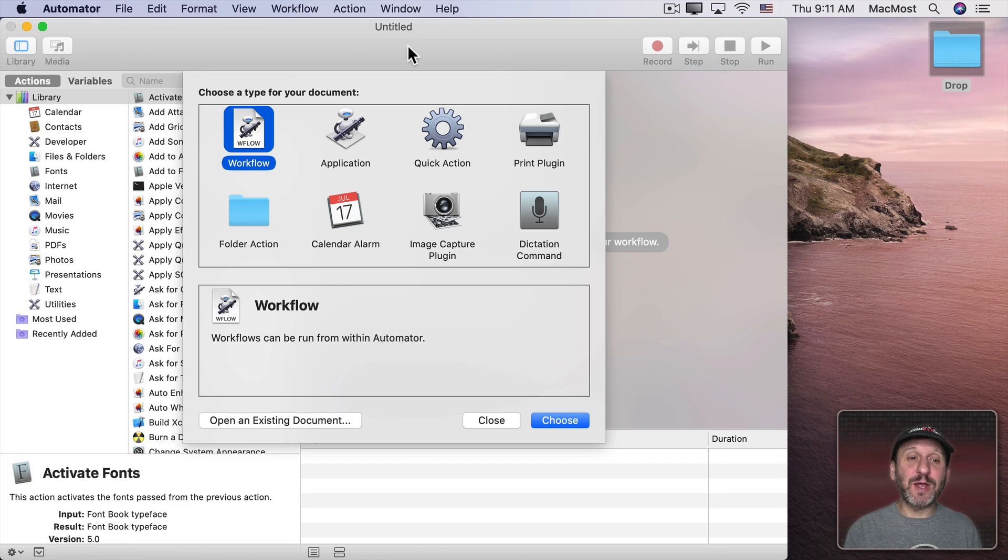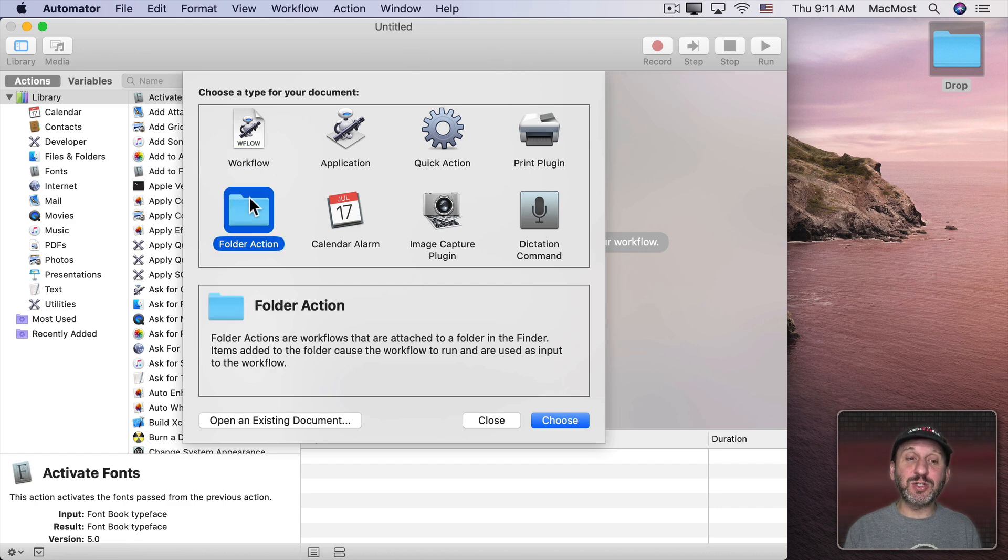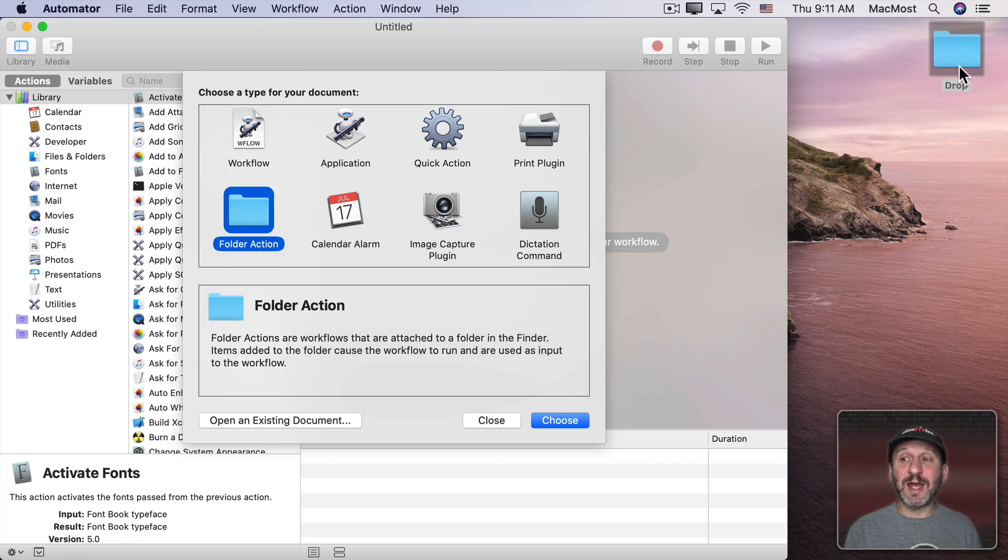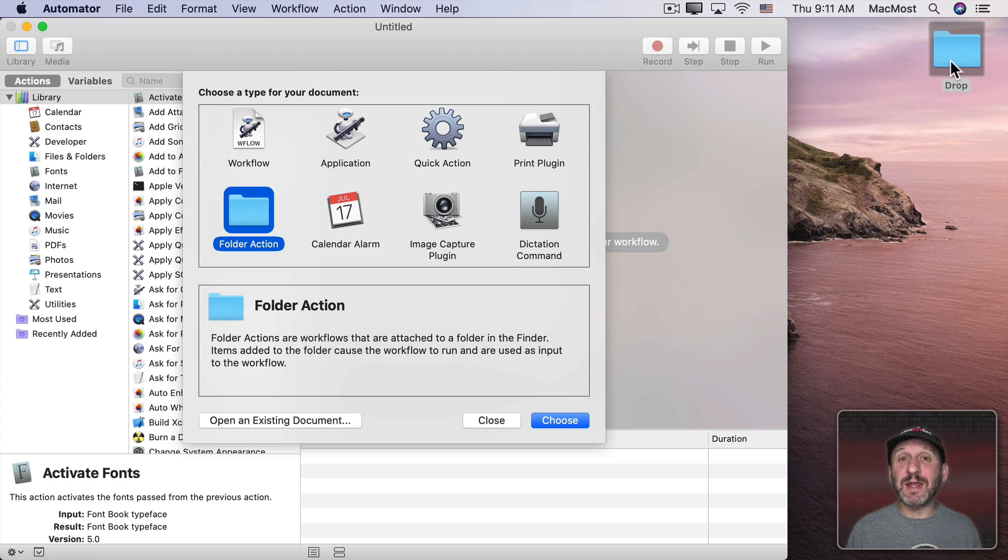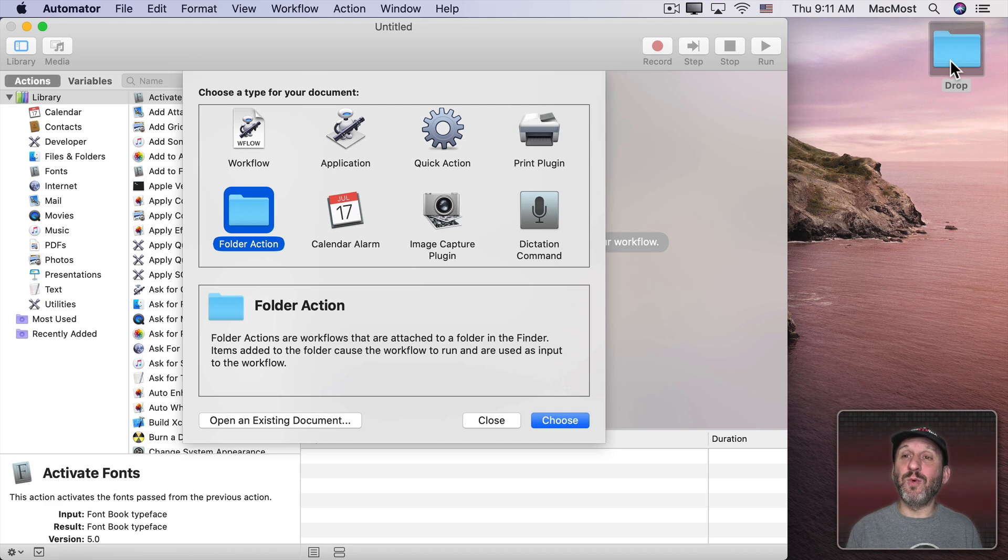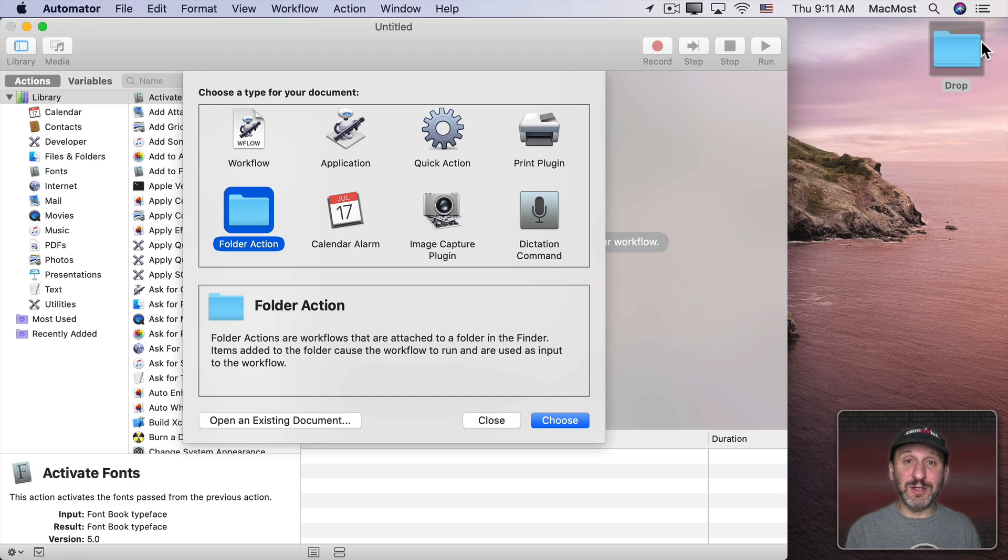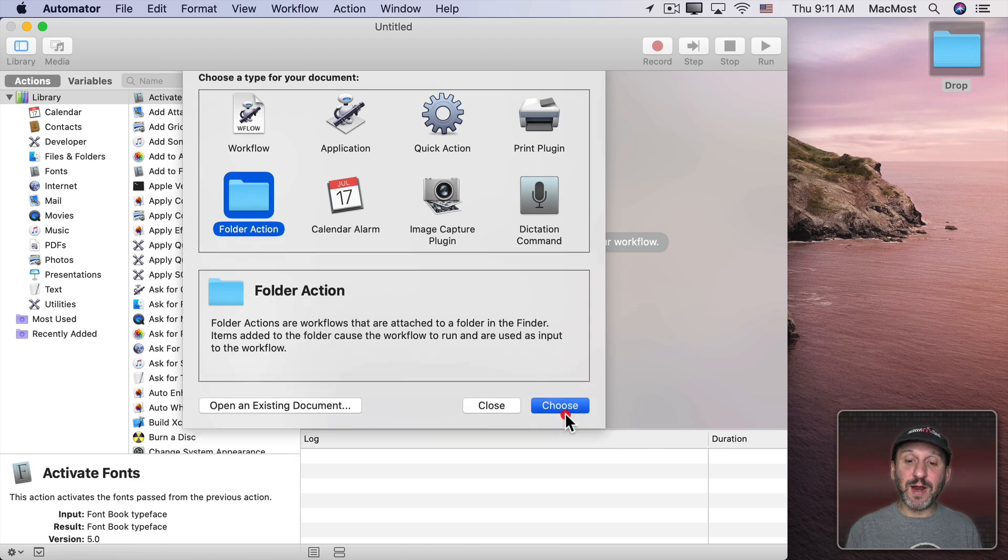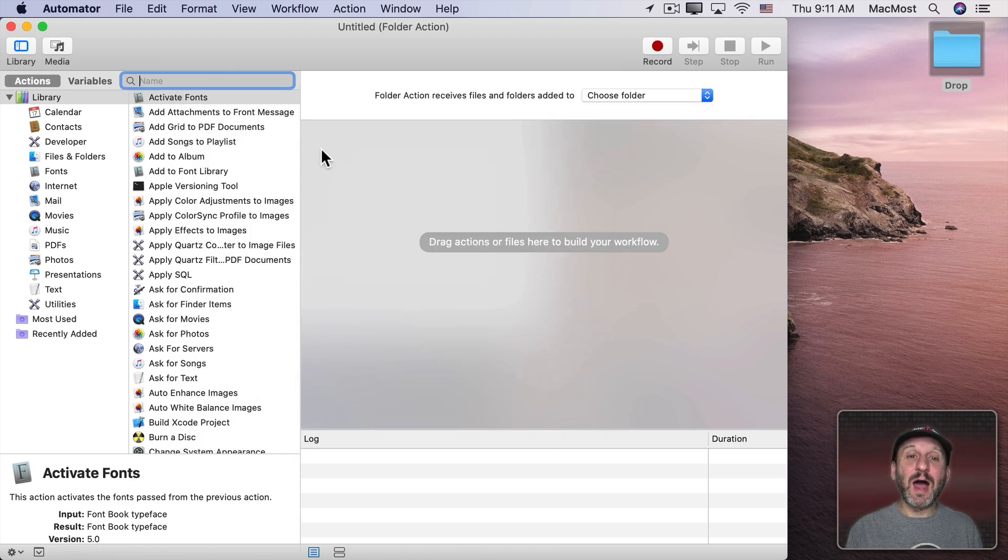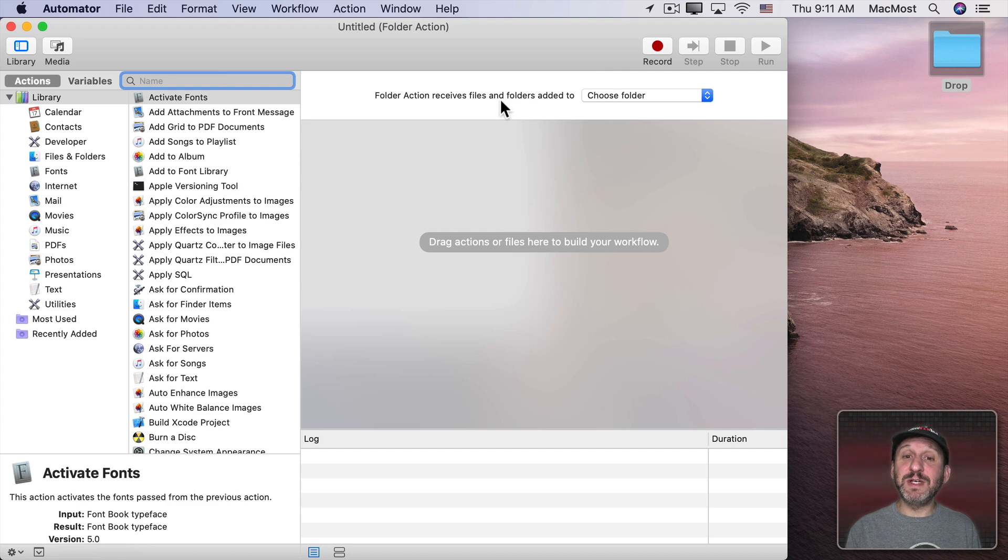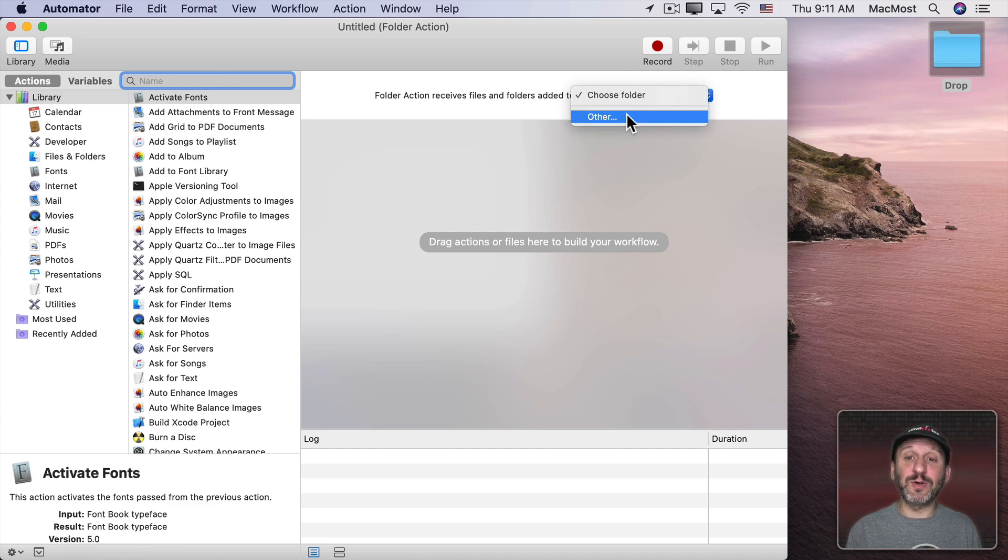So here I'm in Automator and I'm going to create a folder action. I already have a folder on the desktop called Drop. There's nothing in it. It doesn't have to be on the desktop. You can put this folder in your Documents folder anywhere you want. But to make it easy I'll just have it here on the desktop so it's ready for me to drop files into it. Now when I create a folder action I get to choose the top folder action receives files and folders added to and then choose the folder.